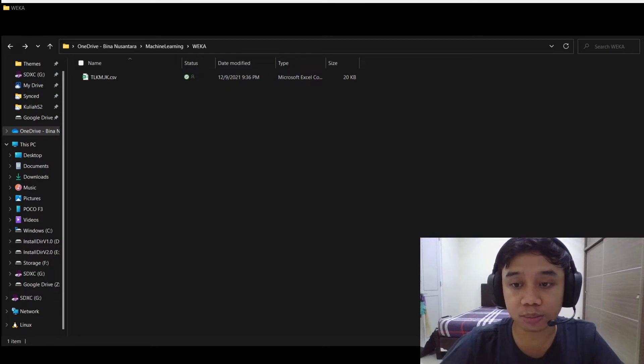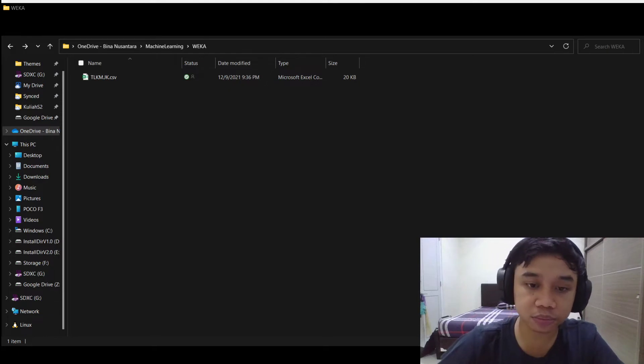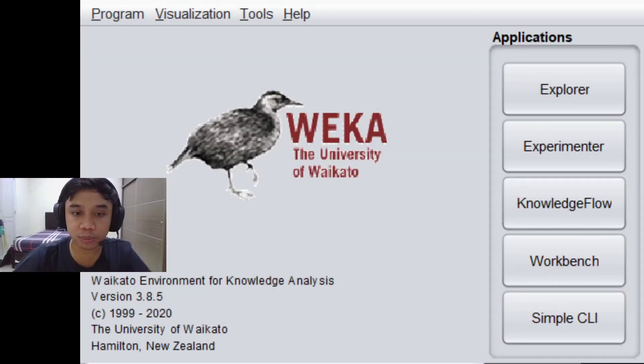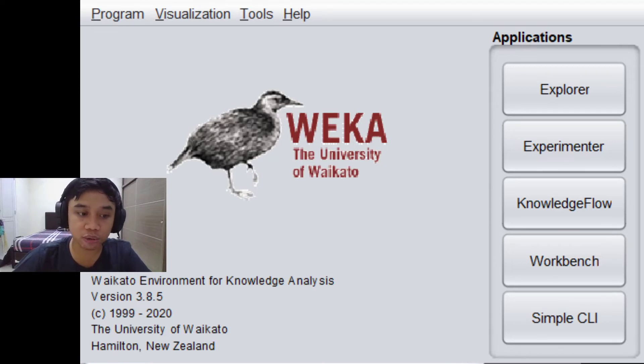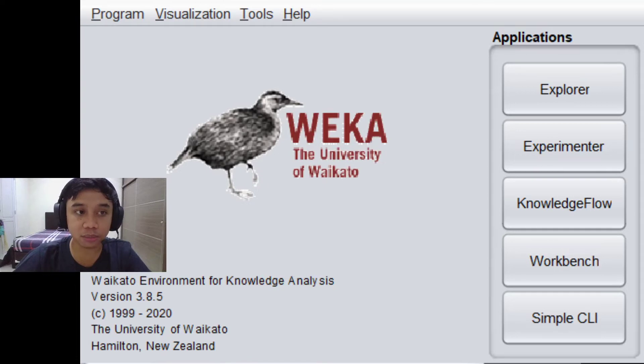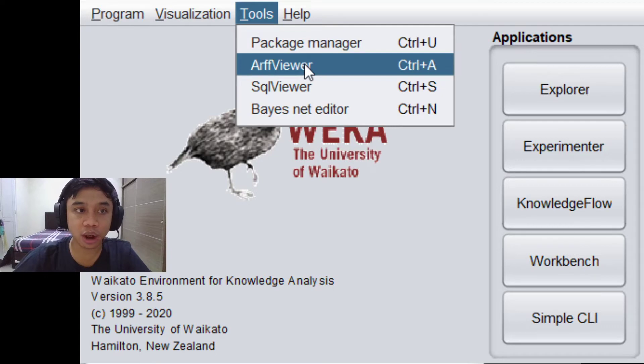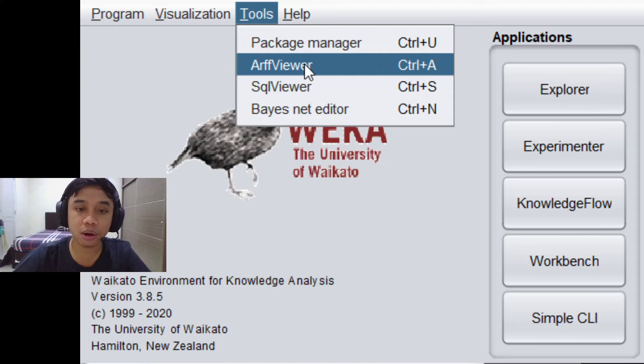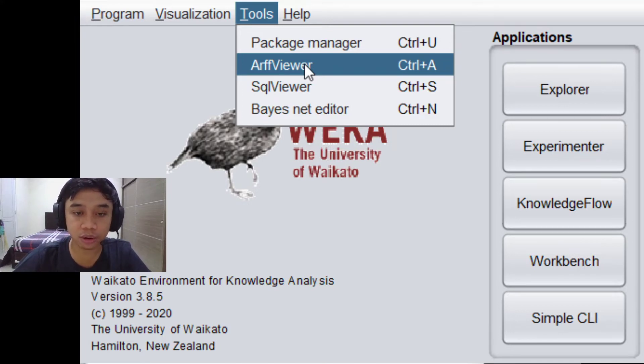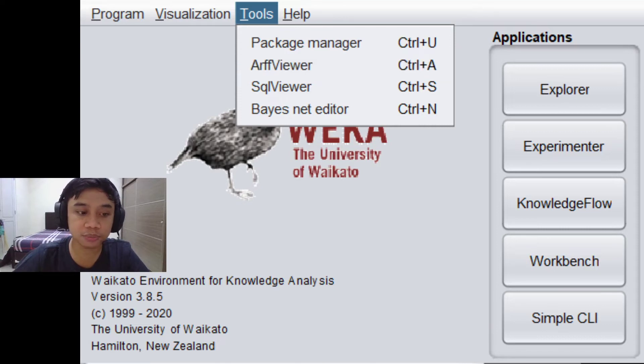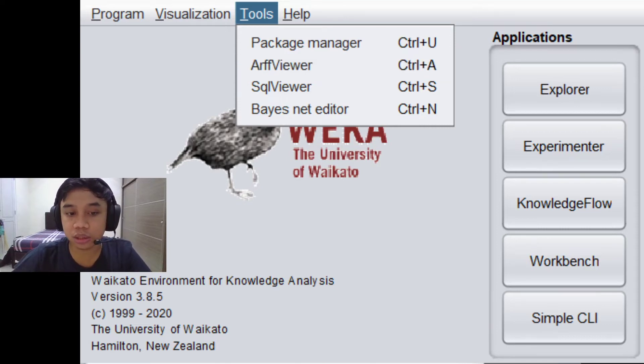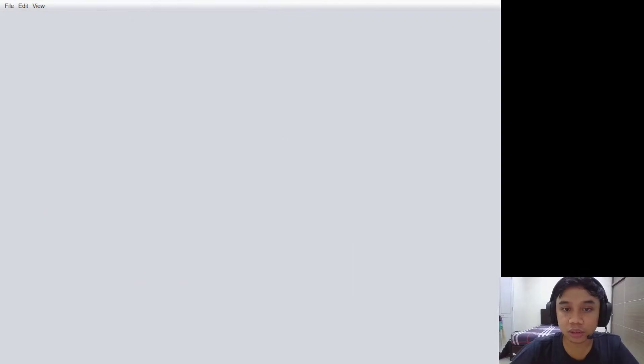Let's go back to the main menu of the Weka app. Right here on the top, you can see tool buttons and you can choose ARFF viewer or you can use Ctrl+A on your keyboard for a shortcut. Let's switch it to the ARFF viewer.